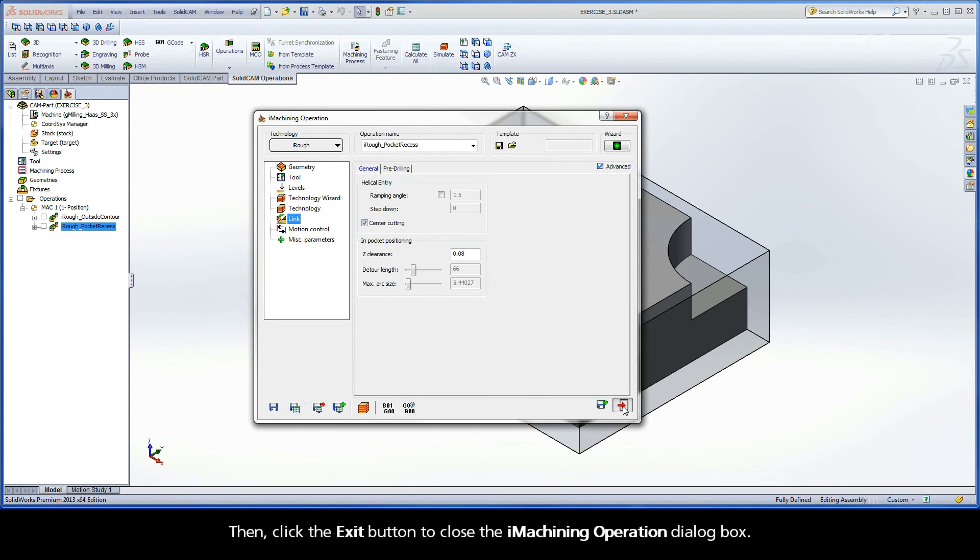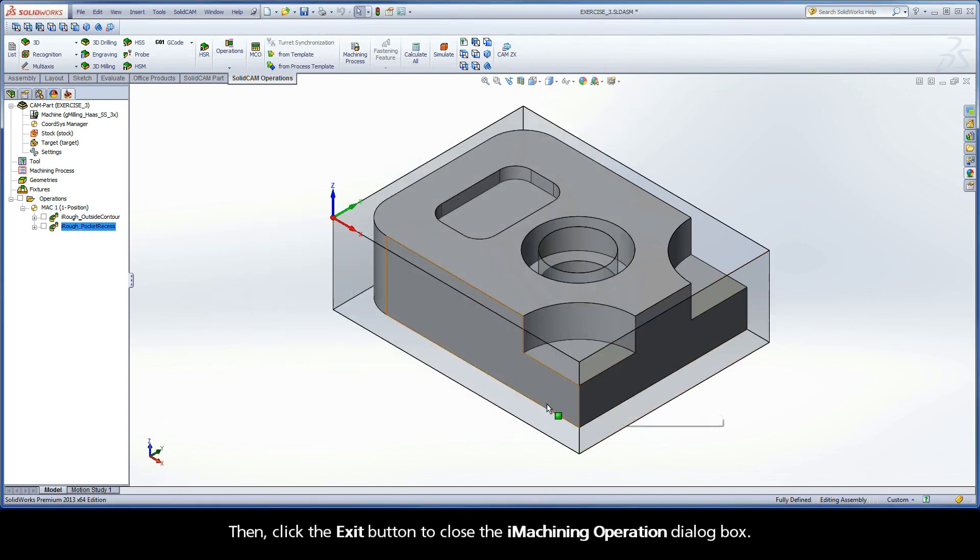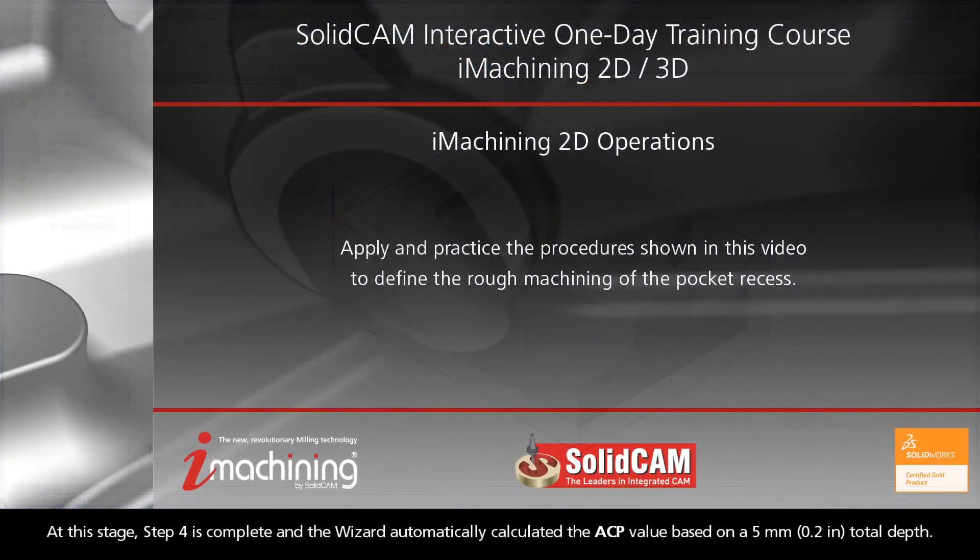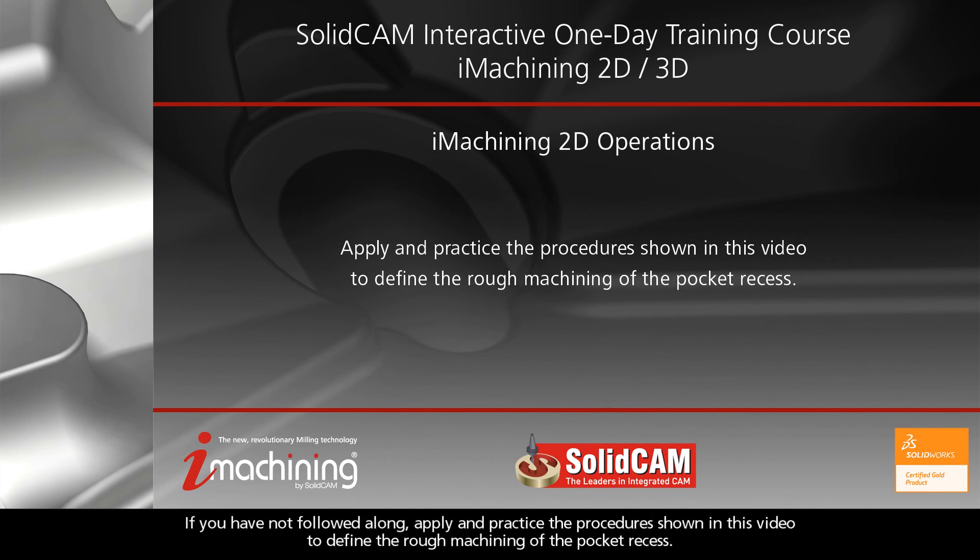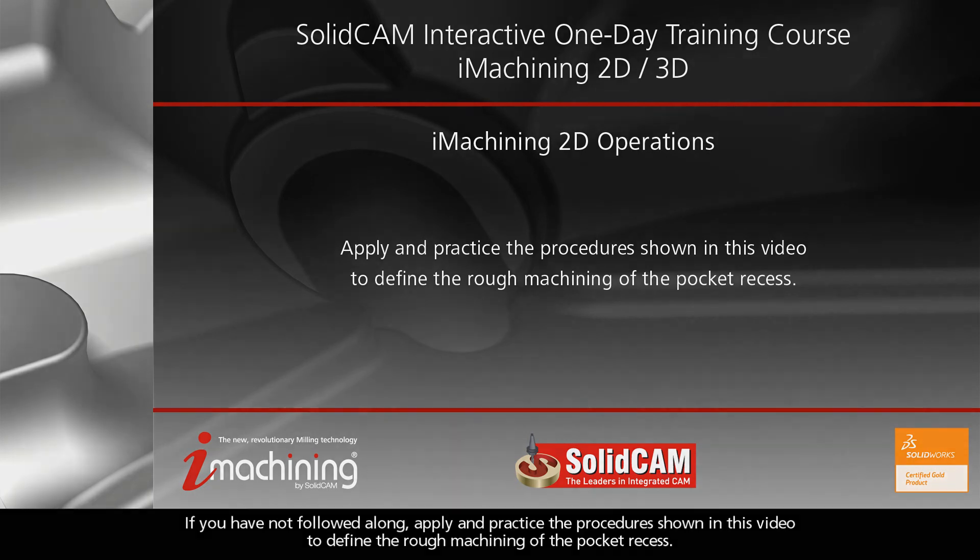Then, click the exit button to close the iMachining operation dialog box. At this stage, step 4 is complete and the wizard automatically calculated the ACP value based on a 5mm total depth. If you have not followed along, apply and practice the procedures shown in this video to define the rough machining of the pocket recess.